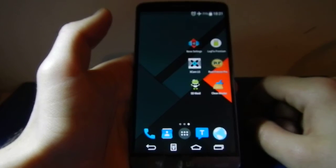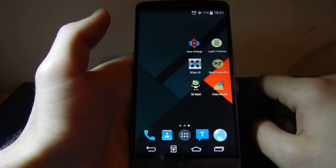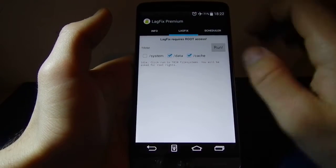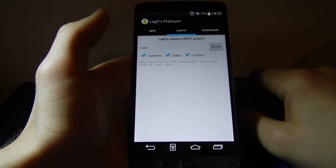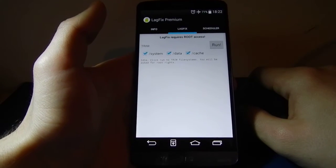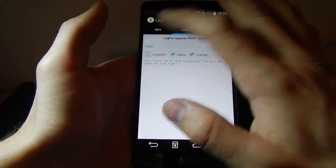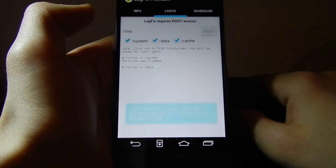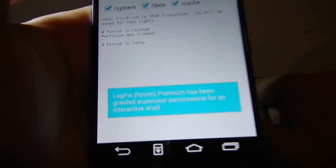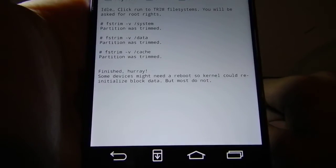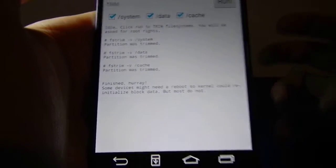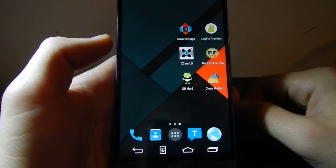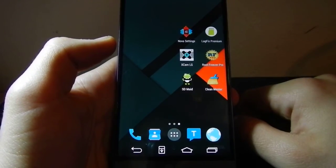After freezing those apps, reboot your phone and move to the next step: LagFix Premium. There is also a free version with the same options, only ad-free. Choose the system, tick it, and run. Root access is necessary for this as well. Here you have the finished array. After the first use, reboot your device if needed.